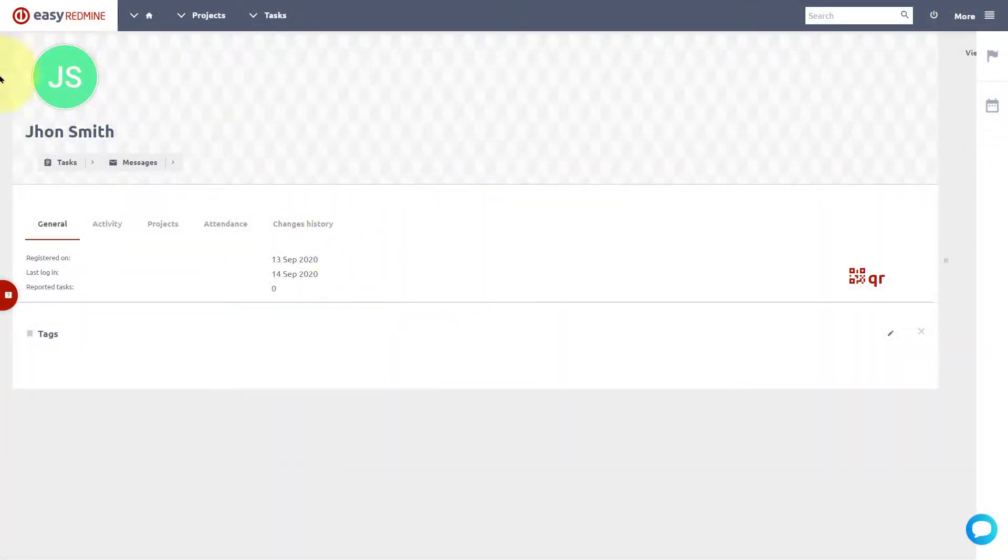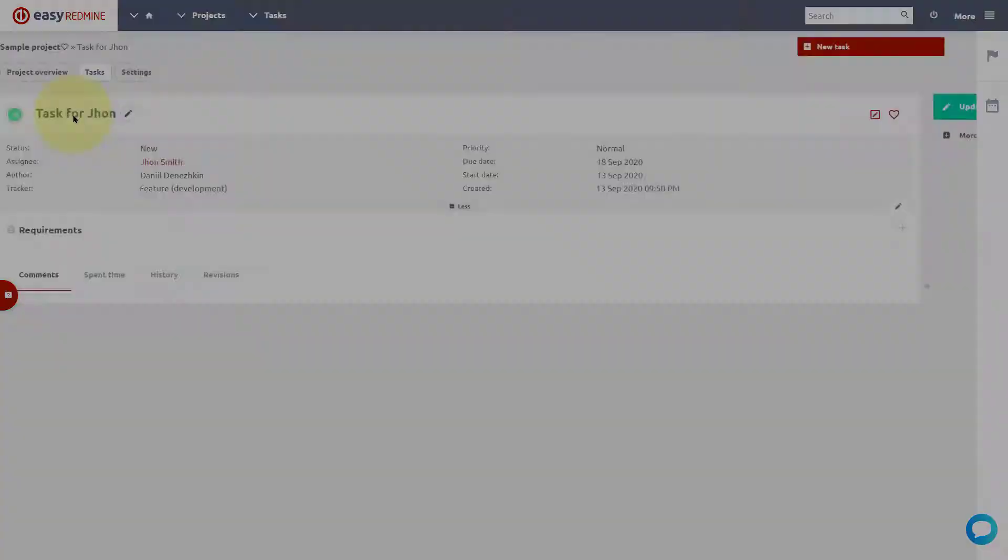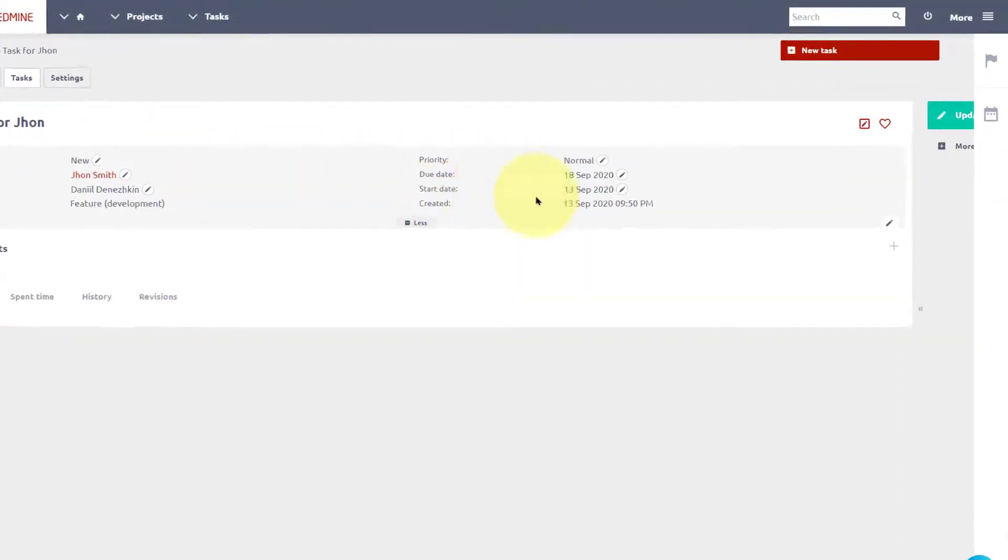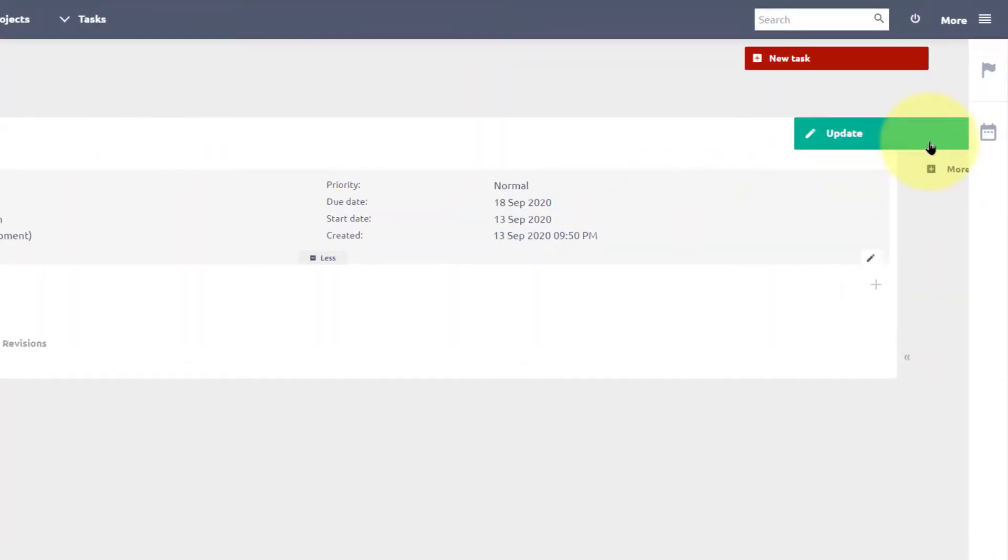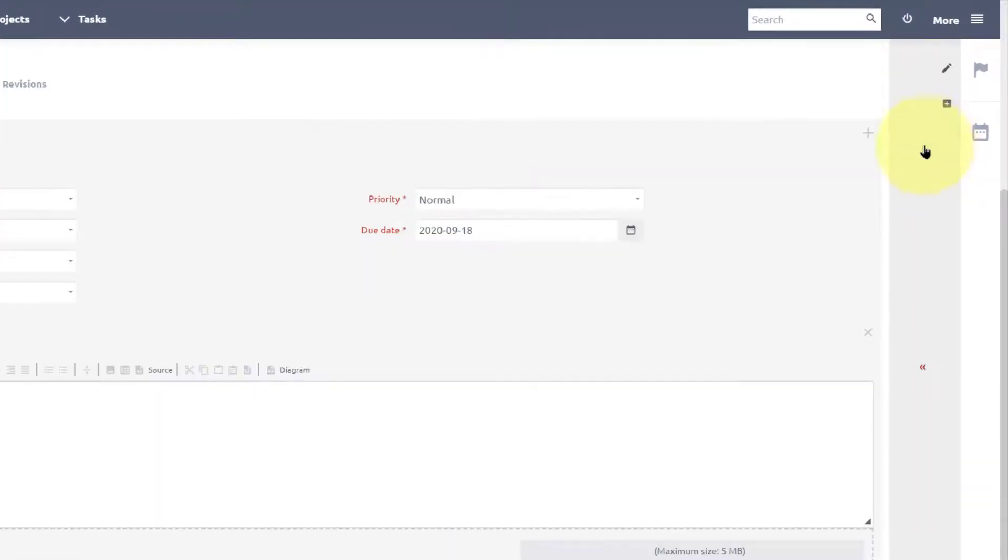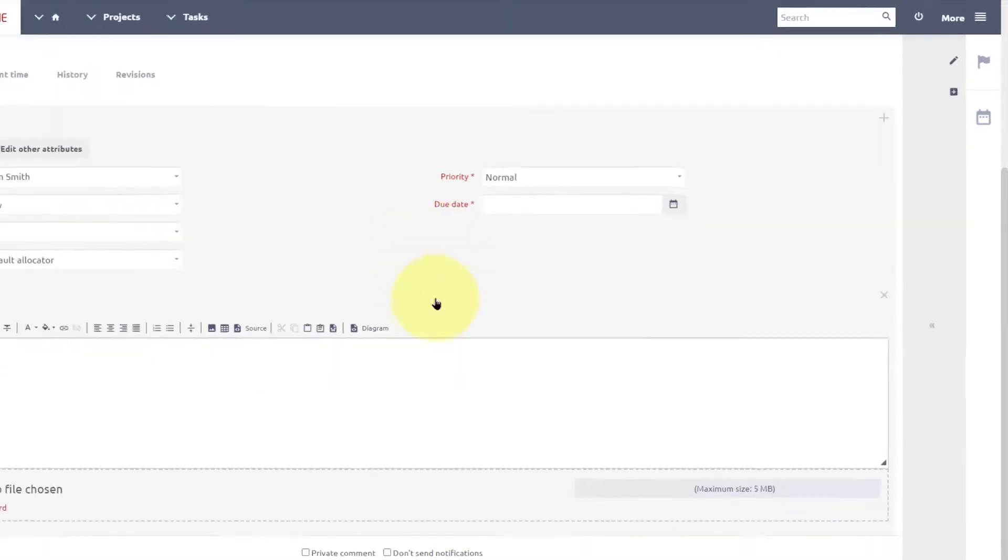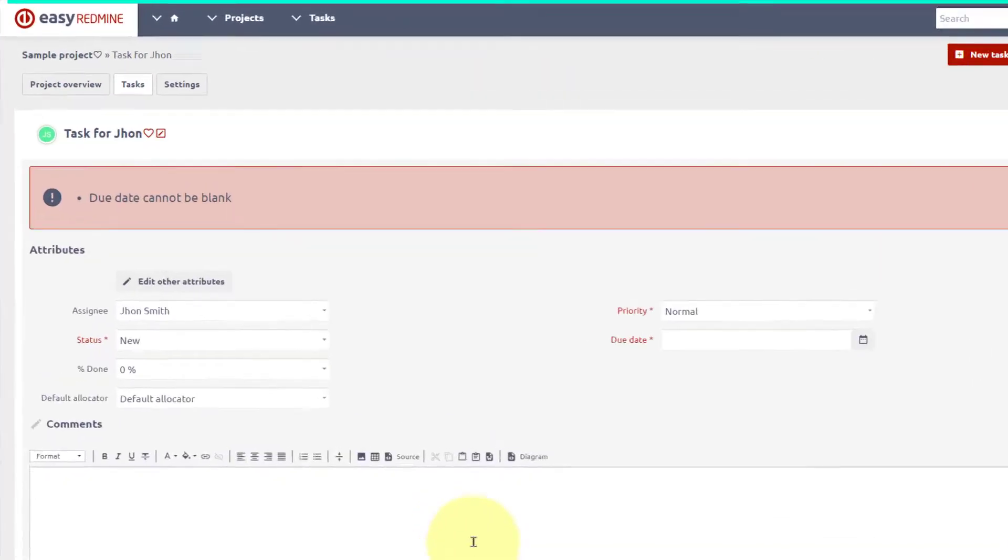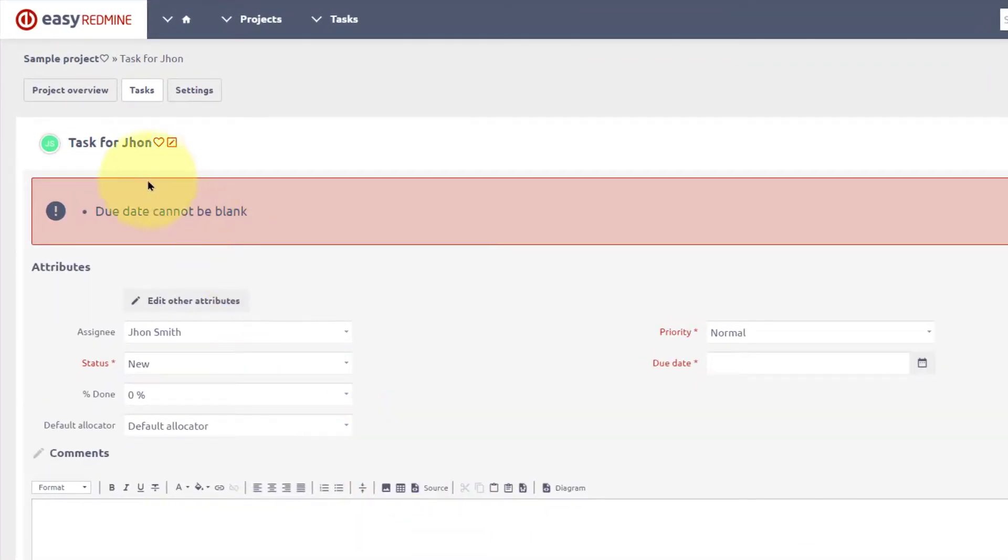This is how it looks like from the user's perspective. You are logged in as John, and when trying to update the task, you see that the due date is marked as required and therefore is red. That means it must not be empty. When you try to save it with an empty due date, you will get an error message saying that the due date cannot be blank.